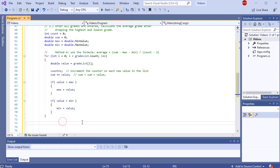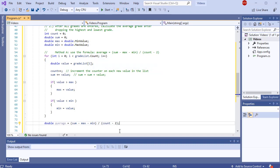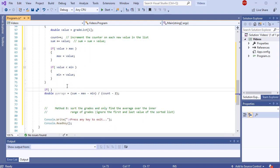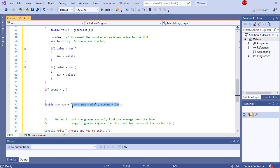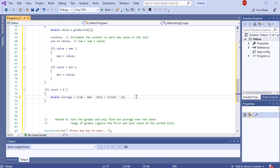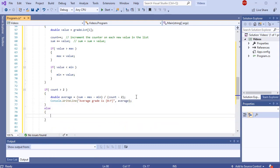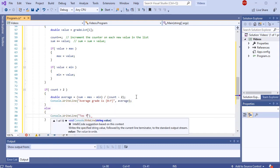Now I can calculate the average: double average = (sum - max - min) / (count - 2). Since sum is a double, this is a double divided by an int, which gives a double. One place this could give trouble is if the user only entered one or two values — count - 2 on the denominator could give a divide-by-zero error. So I'll add logic: if (count > 2), calculate the average and print: console.WriteLine('Average grade is ' + average). Otherwise, tell the user 'Too few grades have been entered.'